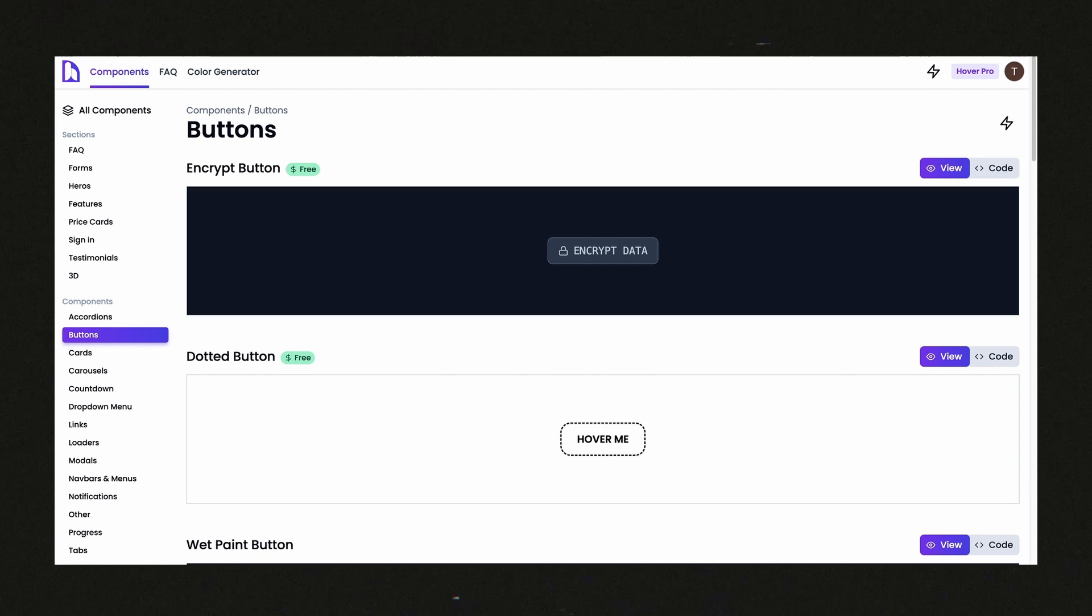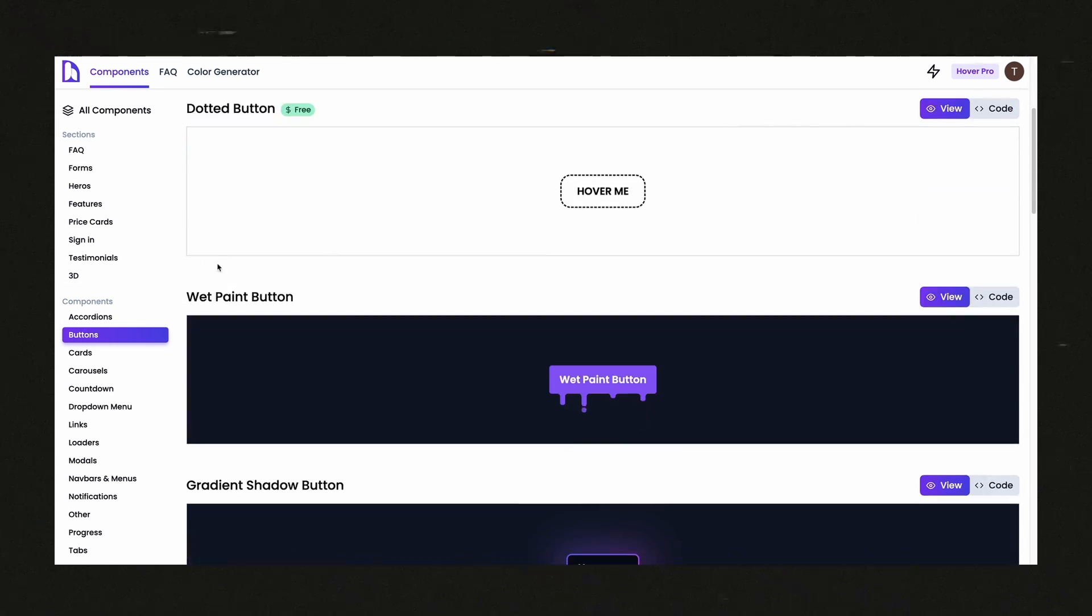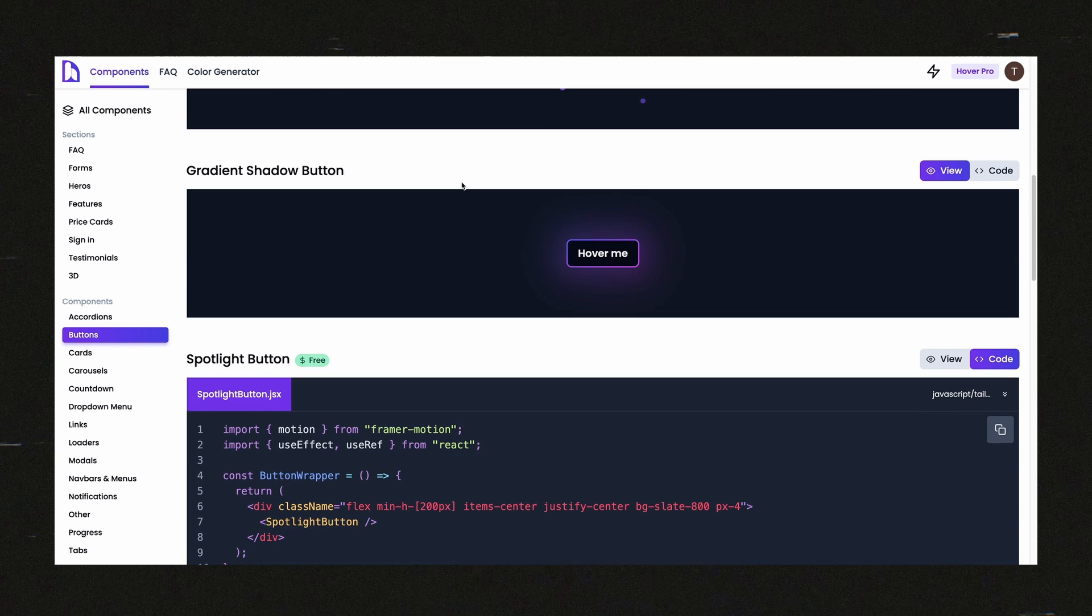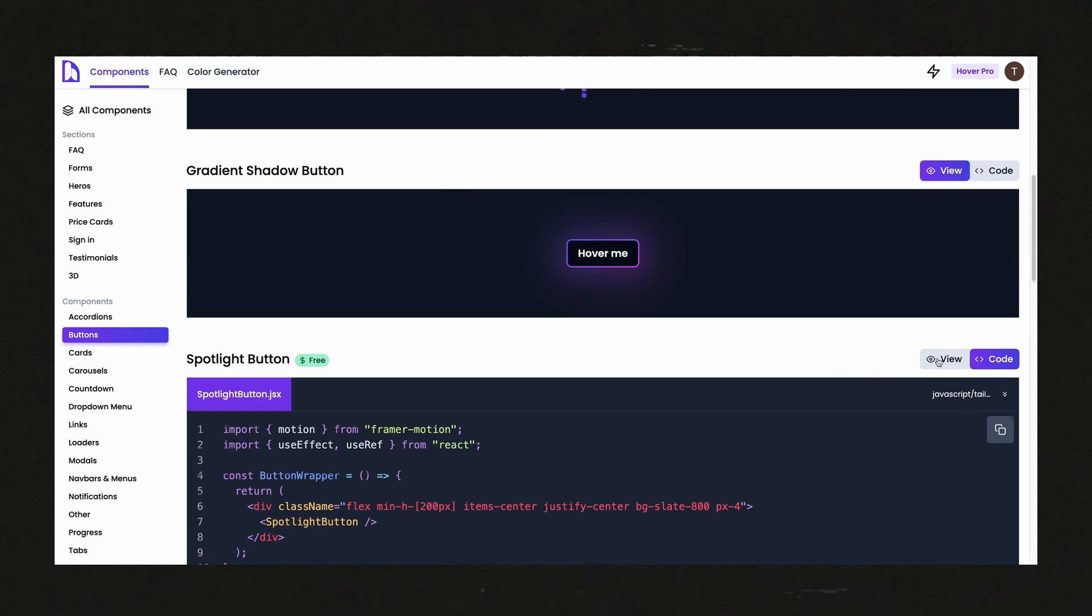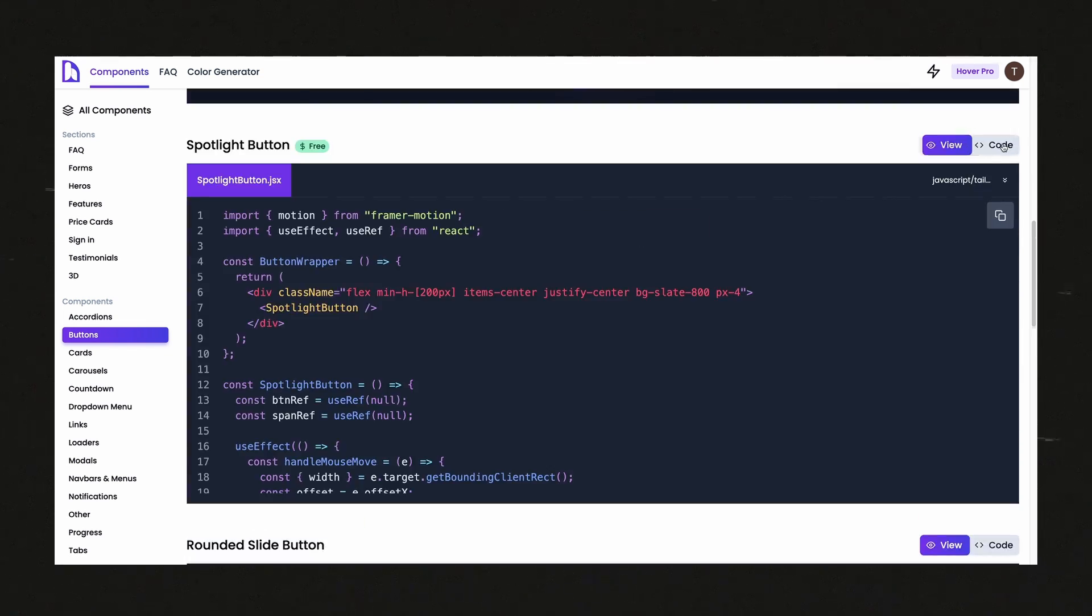Essentially, if you just want to grab the code really quick so you can take a look, you can look at the first link in my description and go to buttons, scroll down a little bit, and you'll find one called spotlight button. Click on code up here at the top, right?